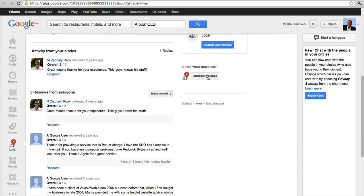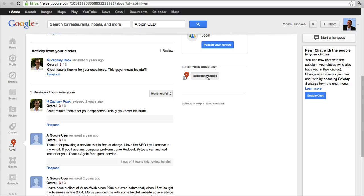Now, be very careful here. Whatever account you use to claim your listing in Google Plus Local, and it should be a Gmail account preferably, can never be transferred. So if it's your own personal address, you can't have anybody else manage your site unless you're willing to give them your email address and your password.